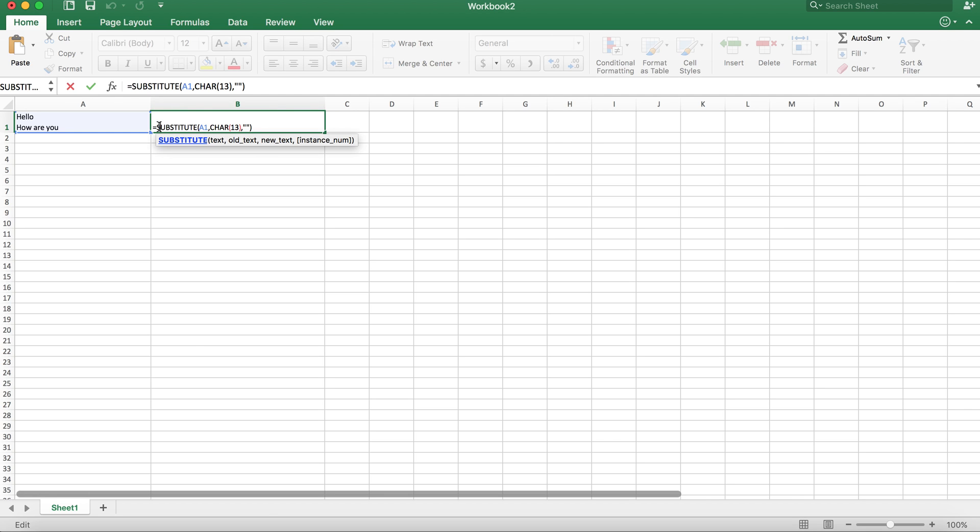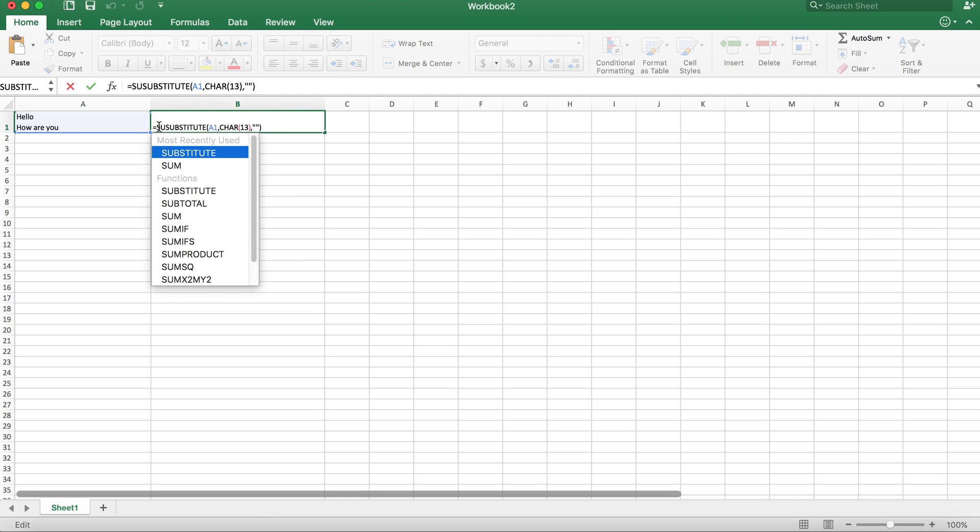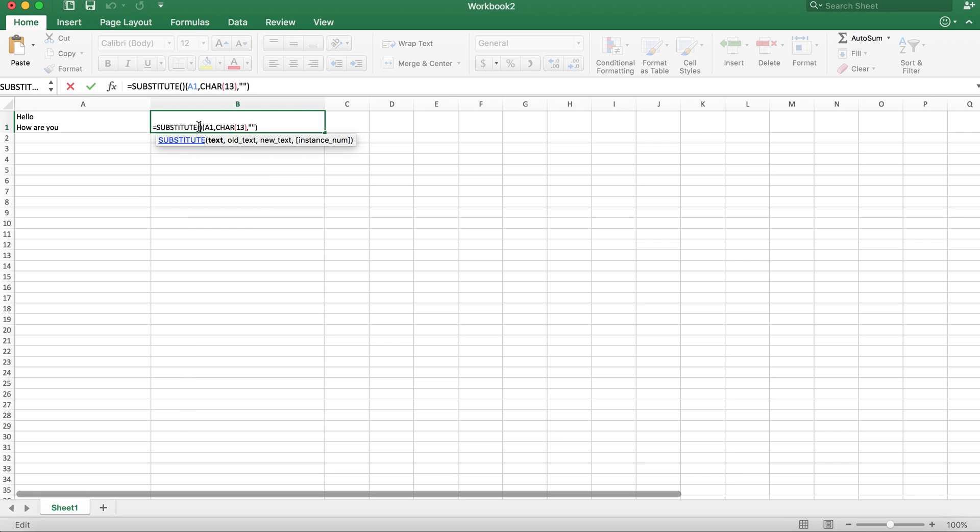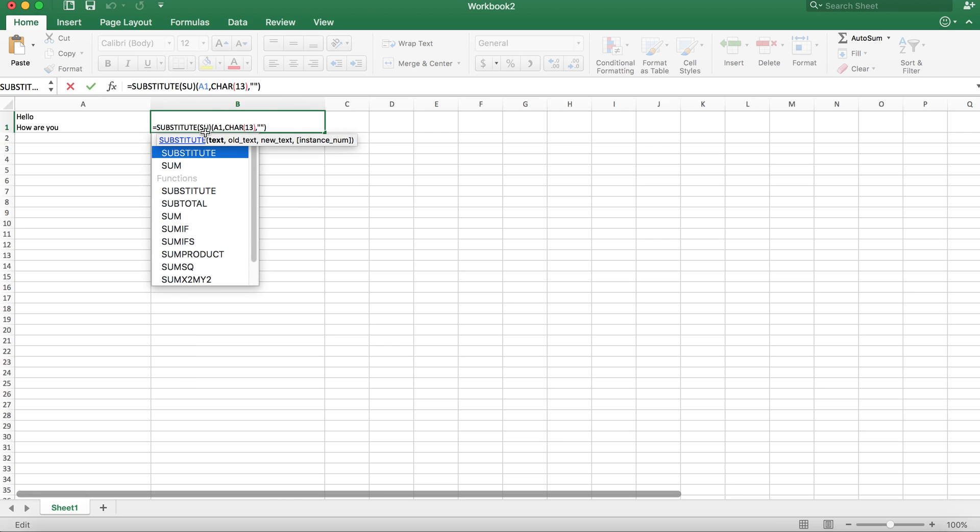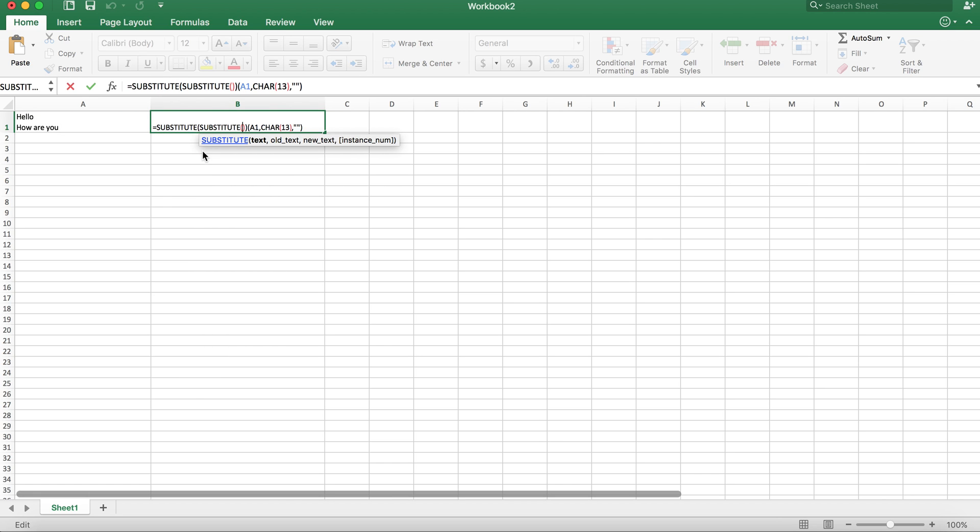And what we're going to need is we're going to need another substitute here. Basically we're embedding two substitutes into one.